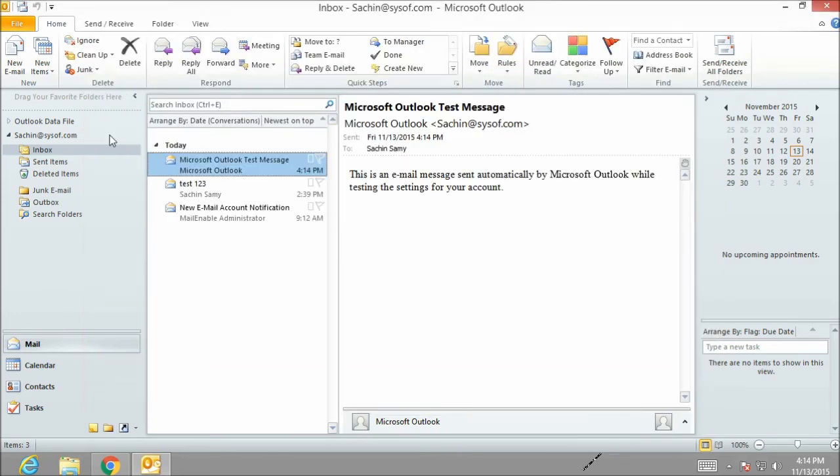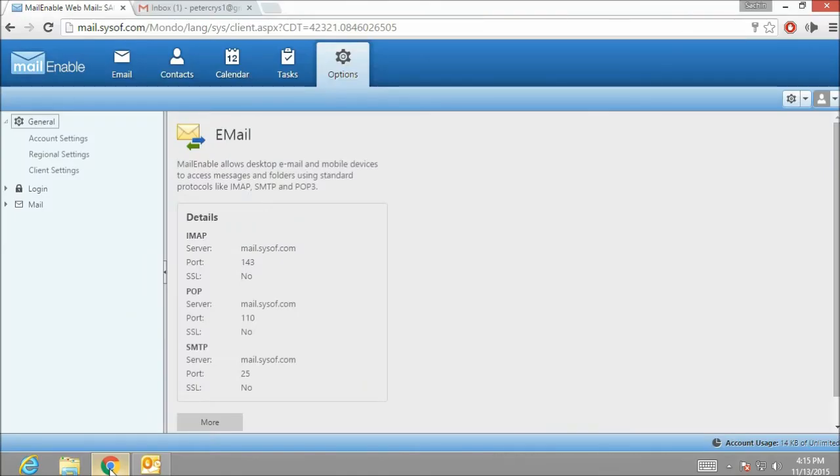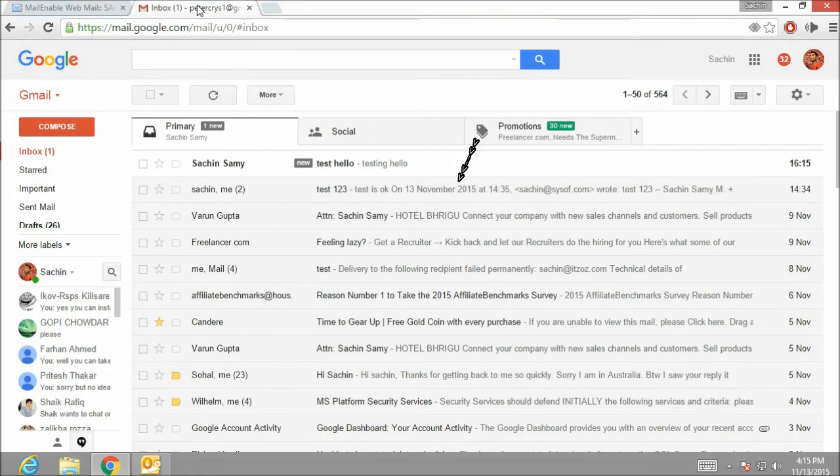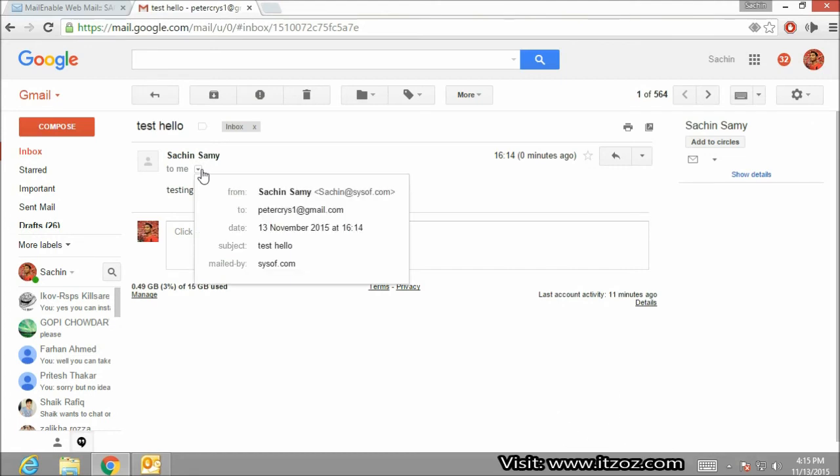Now let me check it out whether I have received this email. Open the browser and click on the Gmail tab which is already open. And here you can see the email which we have sent. Let's click on it. Over here you can see this email is sent by Sachin@sysoff.com.